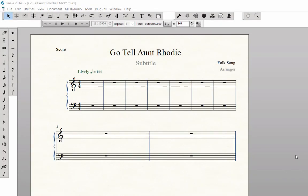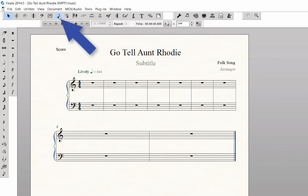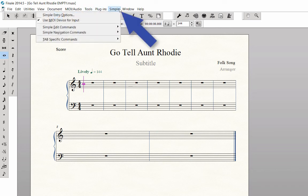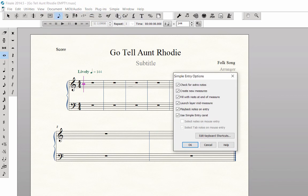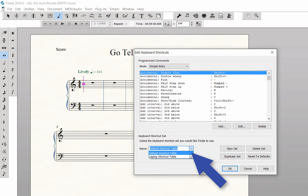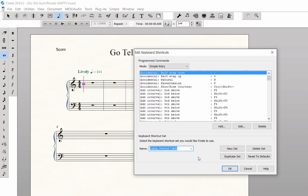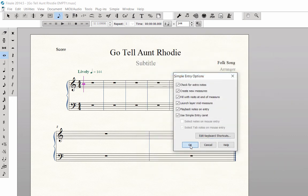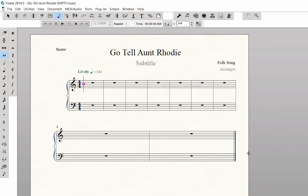If you are using a laptop without a numeric keypad, follow these directions before entering any notes. To turn on your laptop shortcut table, with any Finale document open, click on the Simple Entry tool, then Simple menu, then Simple Entry Options. Click the 'Edit Keyboard Shortcuts' button at the bottom. Under 'Keyboard Shortcut Set,' next to 'Name,' click on the pop-up menu and select 'Laptop Shortcut Table.' Click OK and OK again.